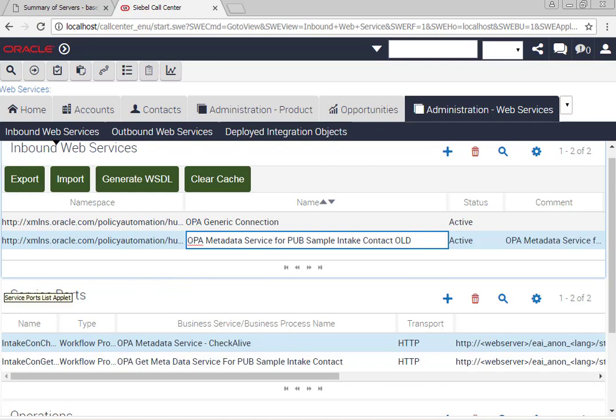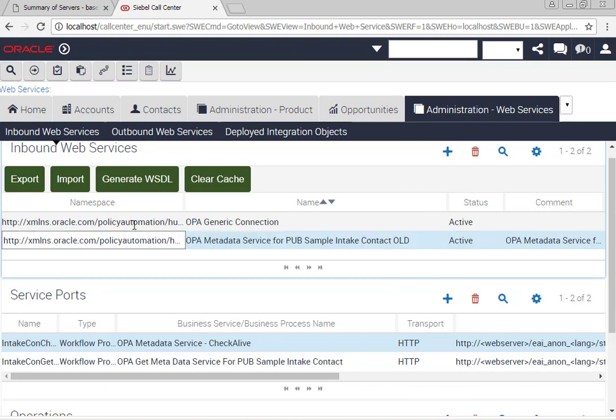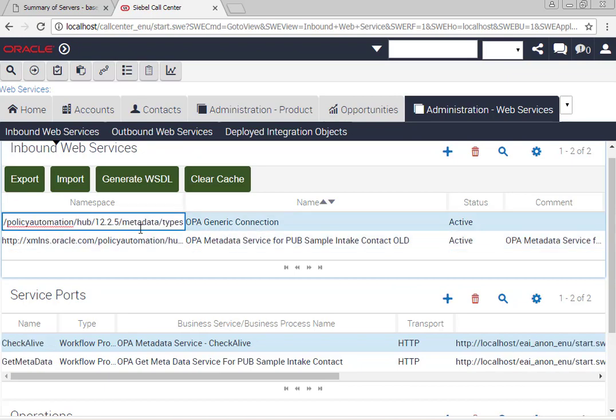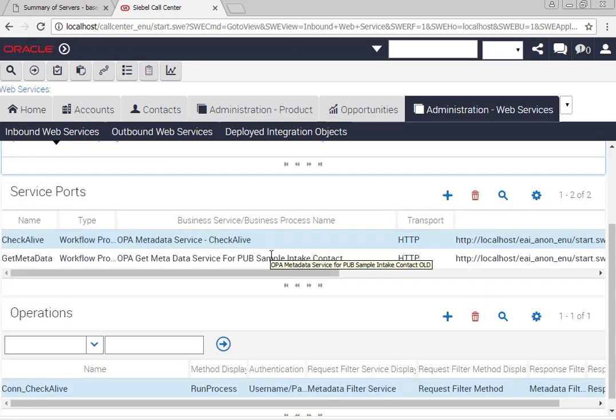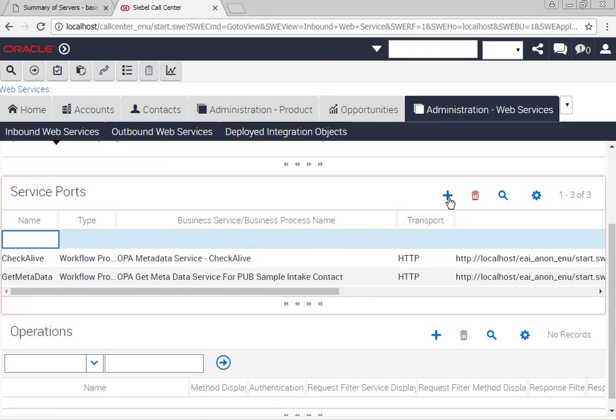I find it easier for learning purposes if I explain it as if I was adding it myself. If I go to OPA generic connection, in my case I only have two service ports, so I'm going to add a third service port here and I'm going to have to pick out the relevant workflow process.